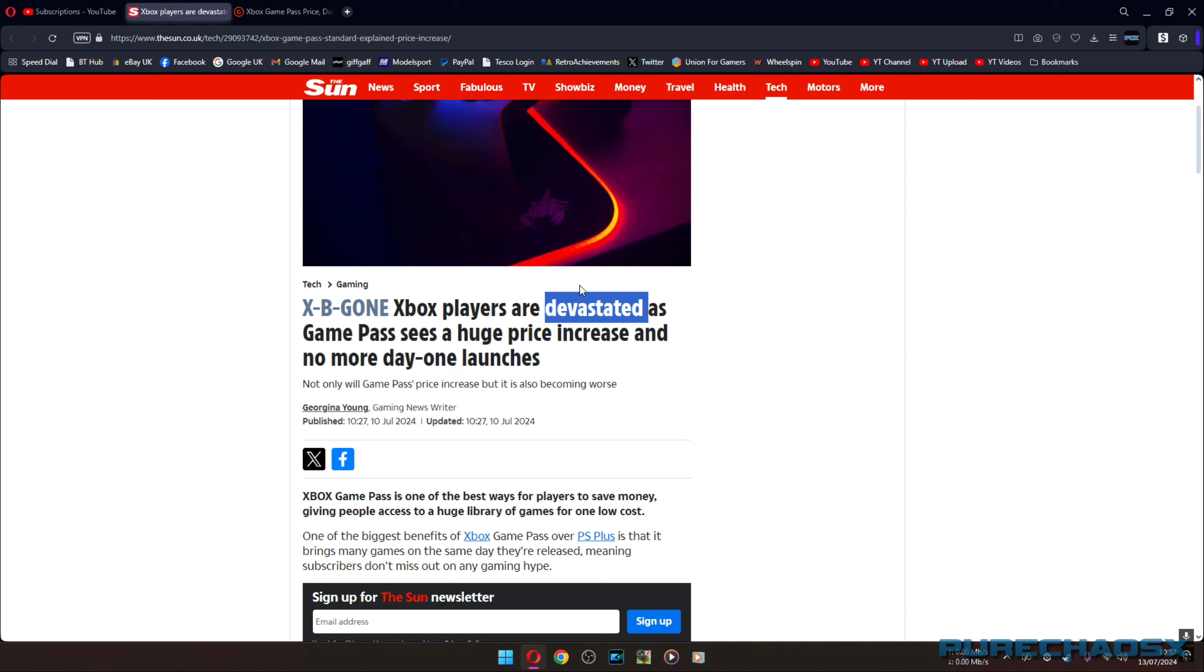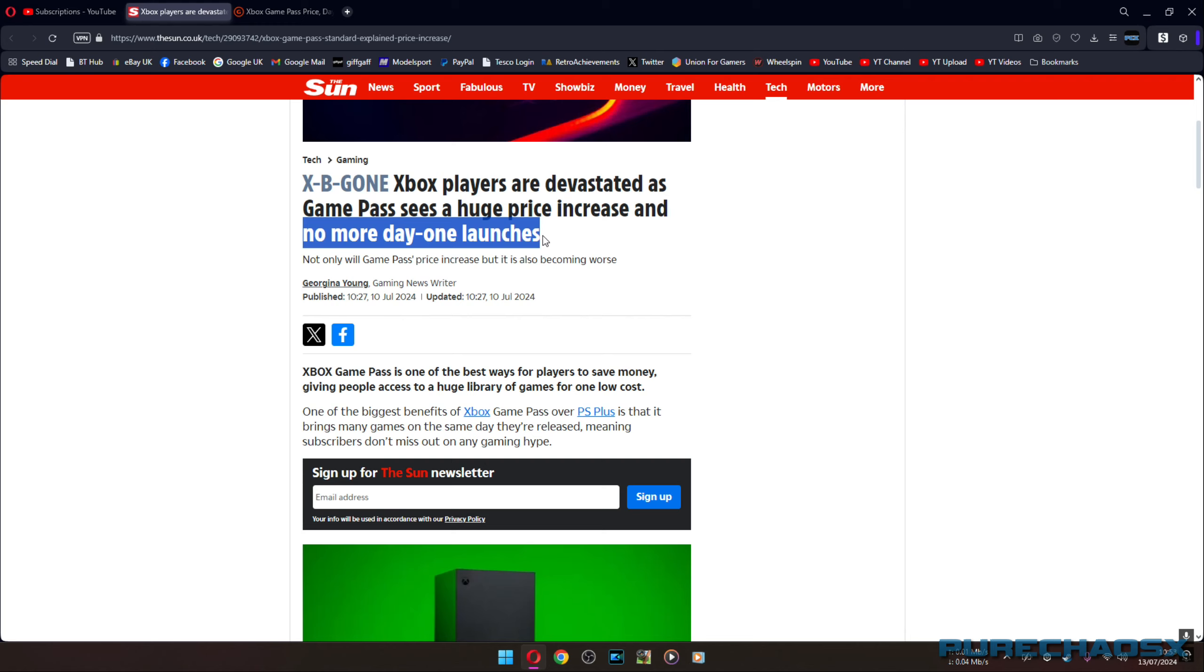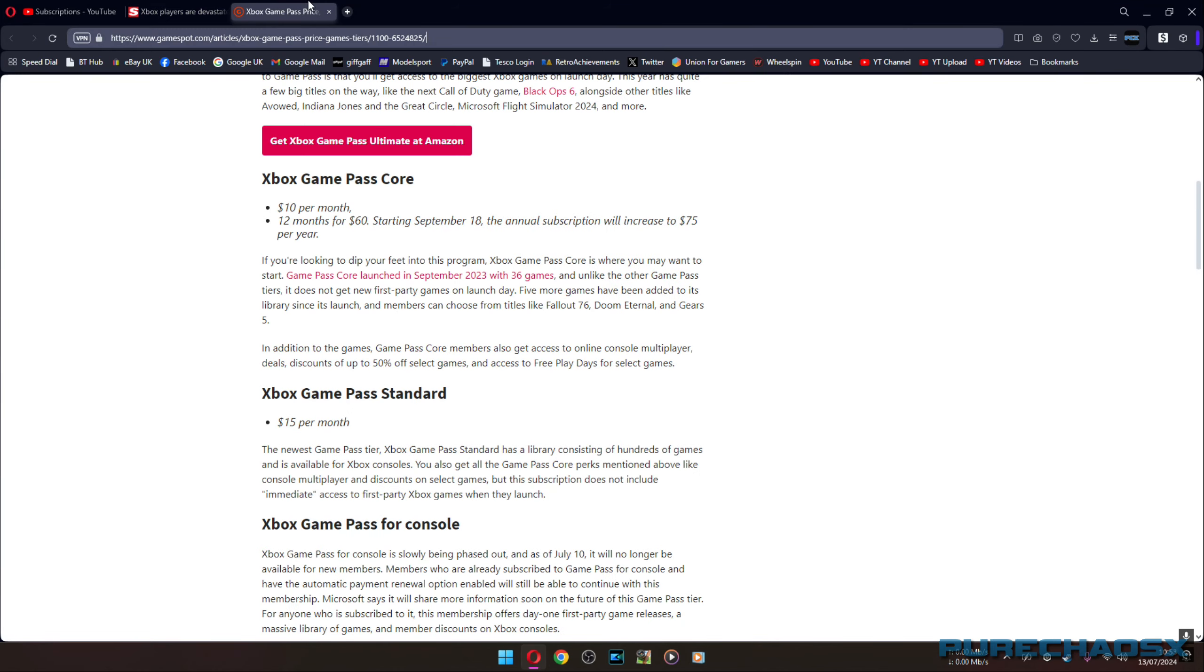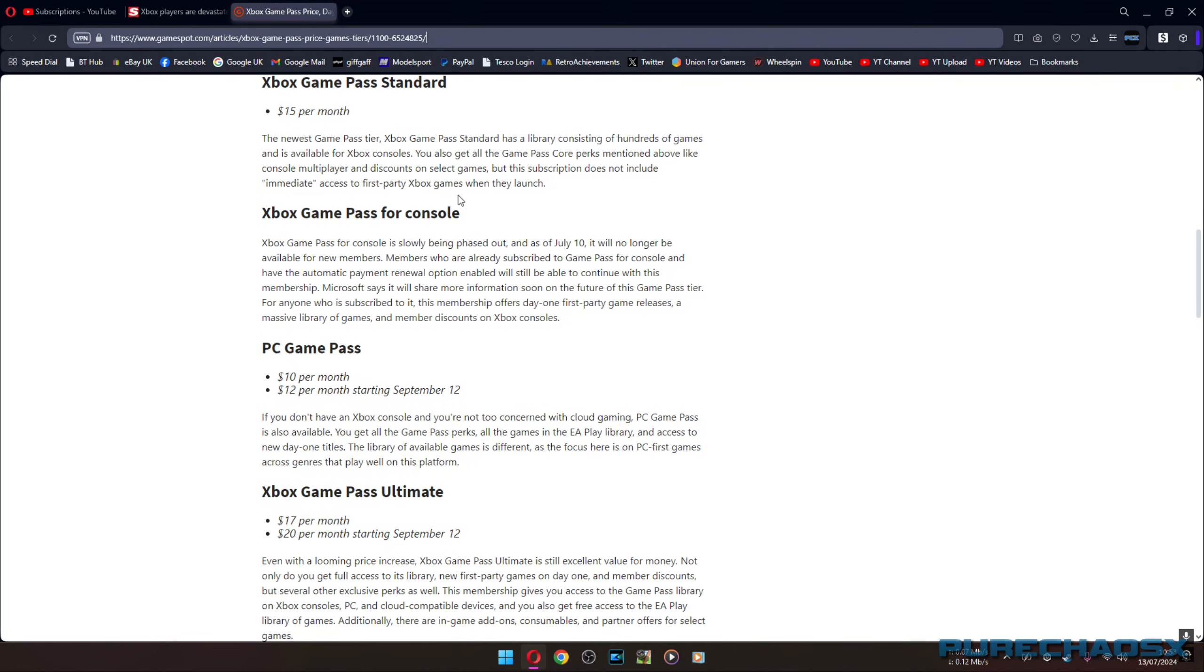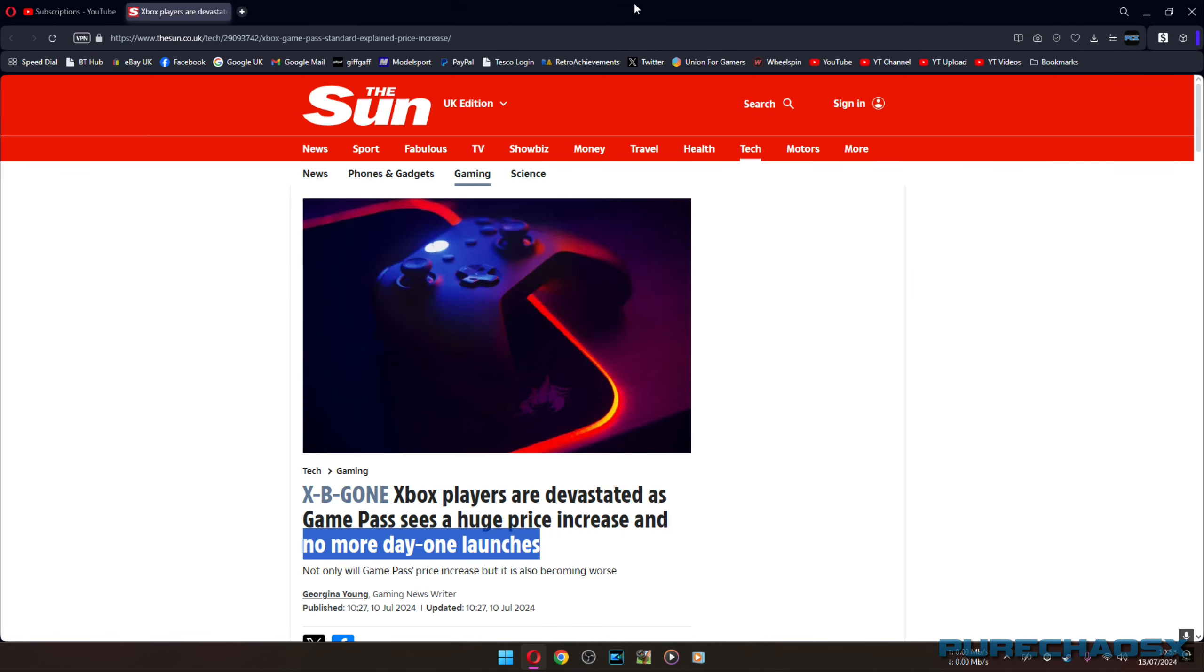The only people who talk about these kind of negative points are the PlayStation fanboys. And it's the one group of people that it doesn't affect. Mind blowing. And I would hardly call two whole pounds, two whole British pounds, a huge price increase. So again, that's another, I wouldn't say click bait or anything, but it's a lie. And technically speaking, this is both true and false at the same time because we still get day one launches. It's just if you pick a tier that doesn't have them.